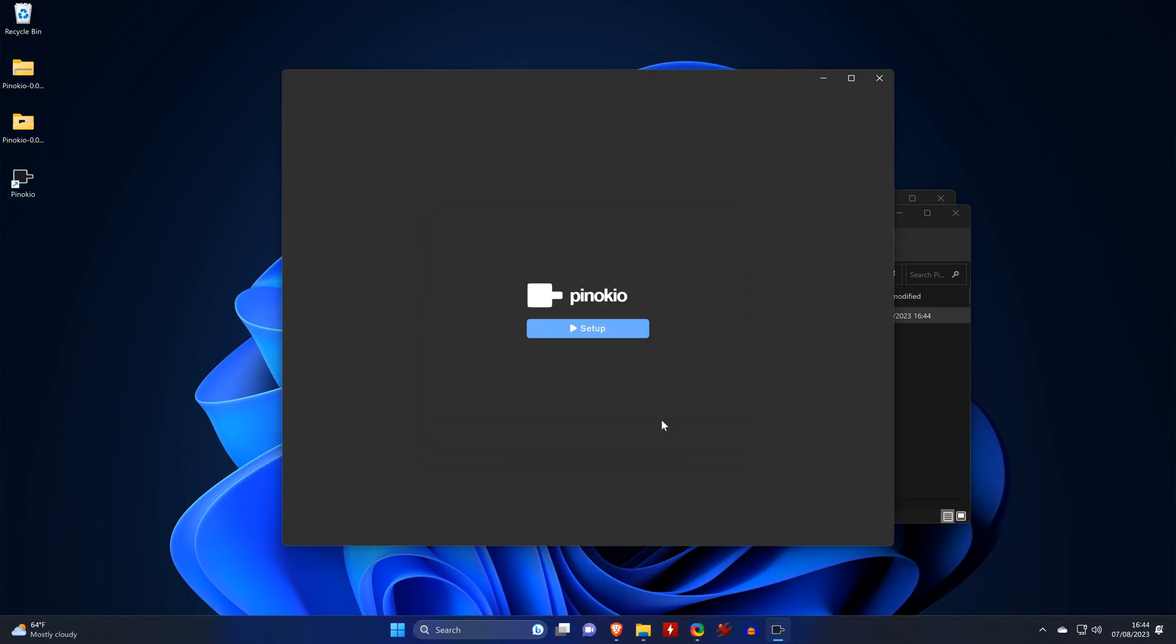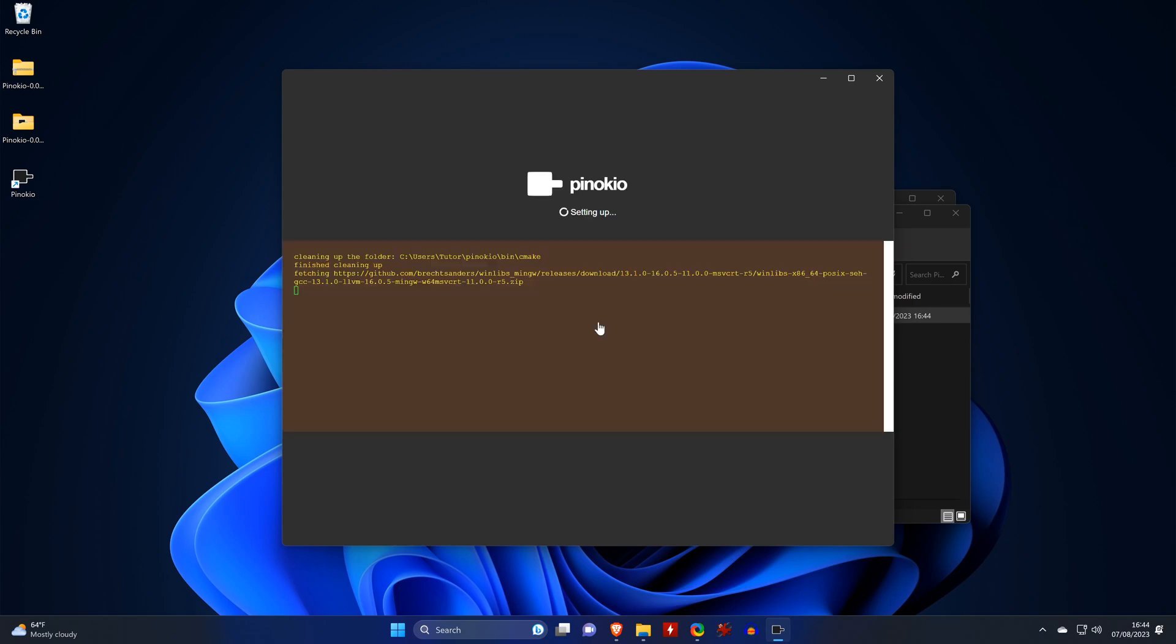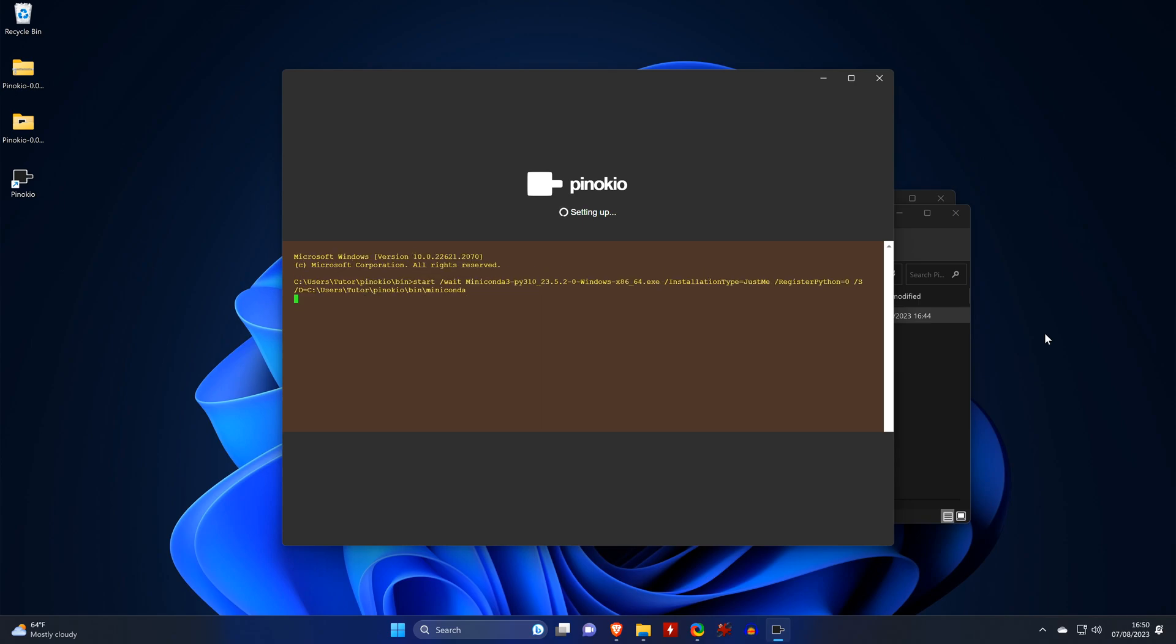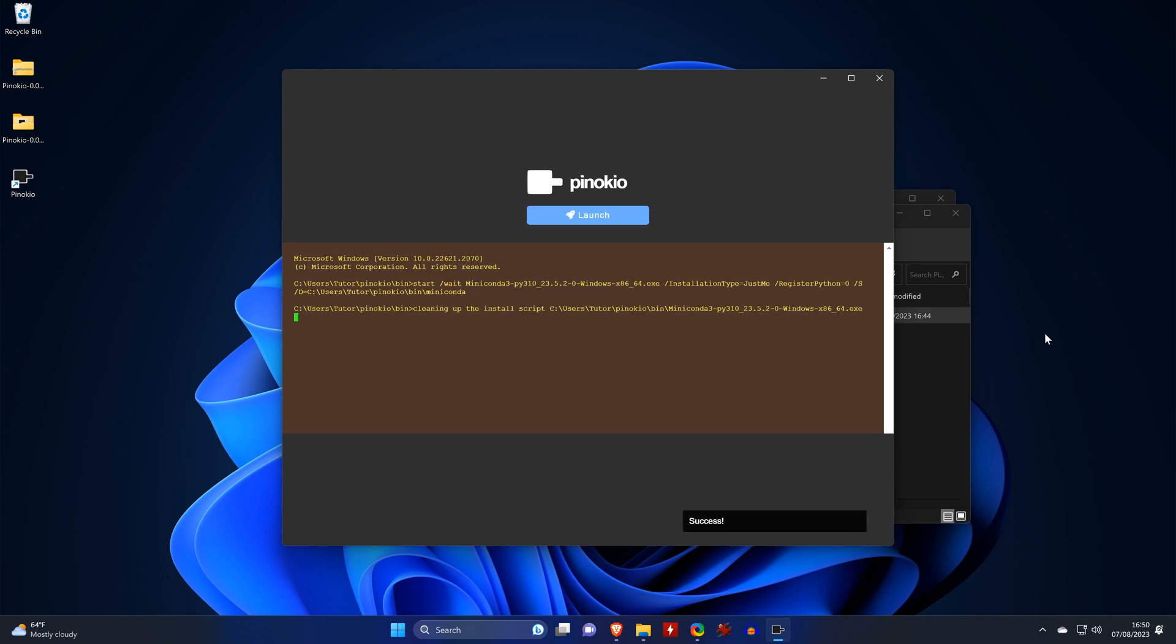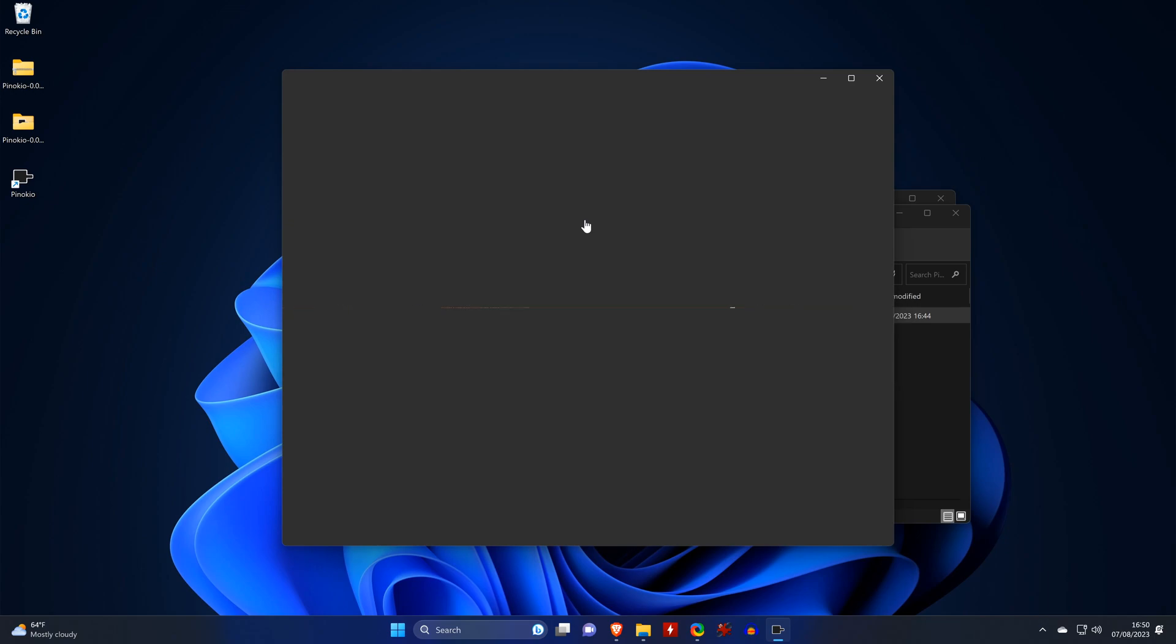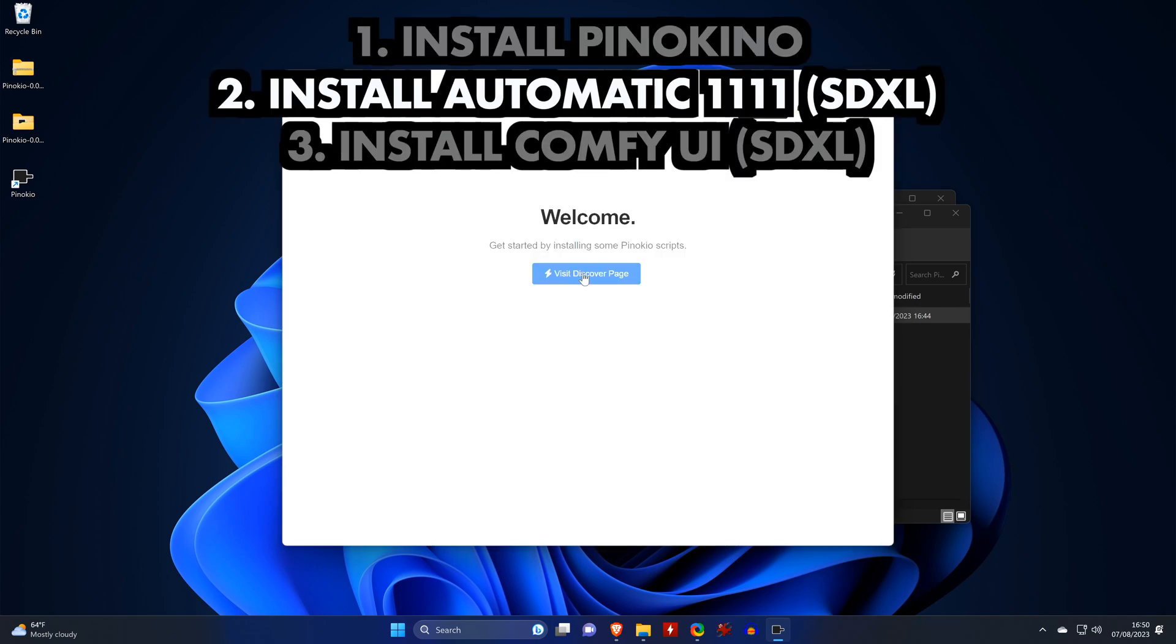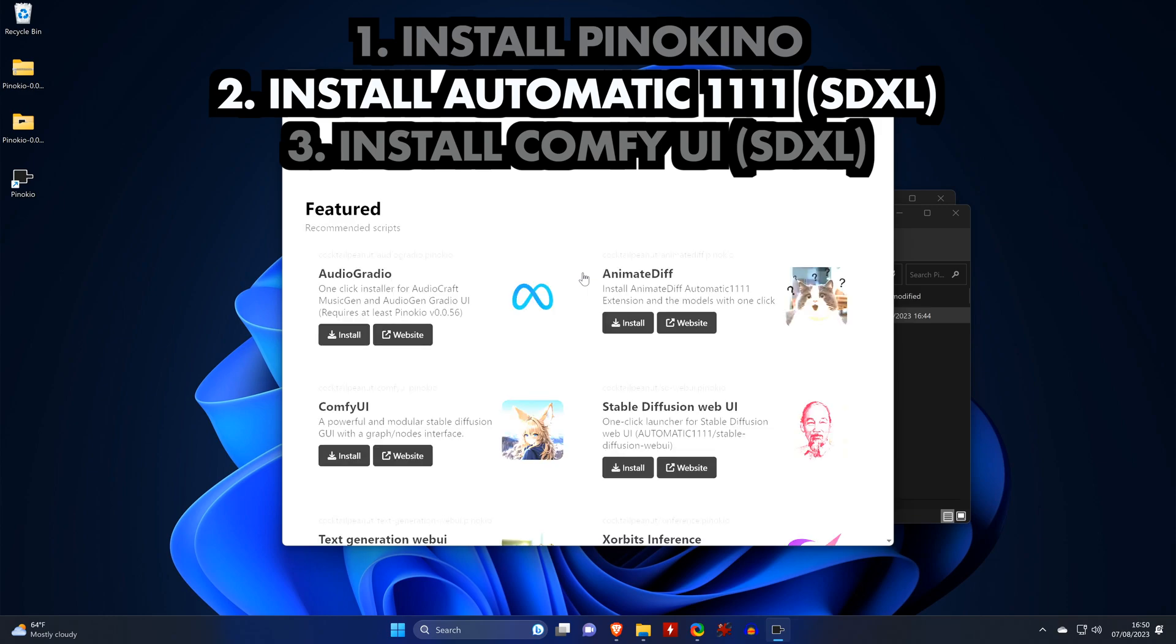Then we click on Setup, which will finally install the tool. This will take a few minutes and should make a sound when it's done. Then we click on Launch. In the AI browser, we go to the Discovery page, which lists all the tools that can be installed.